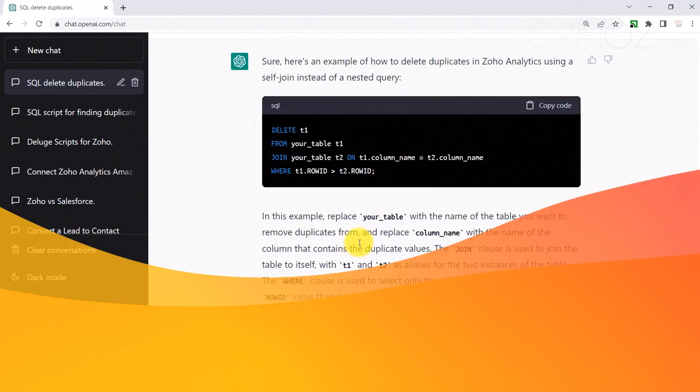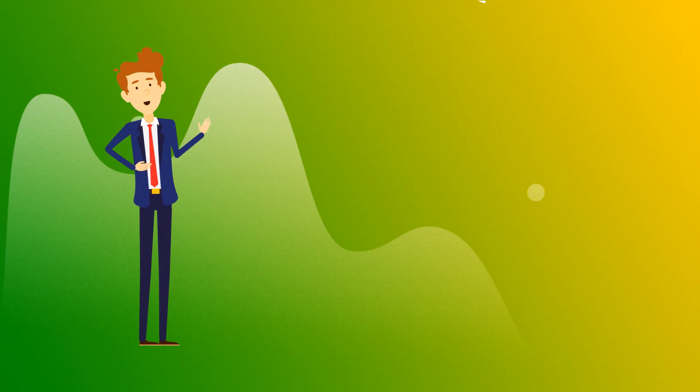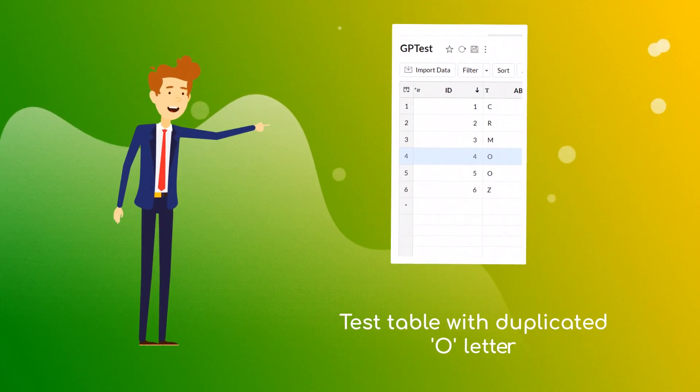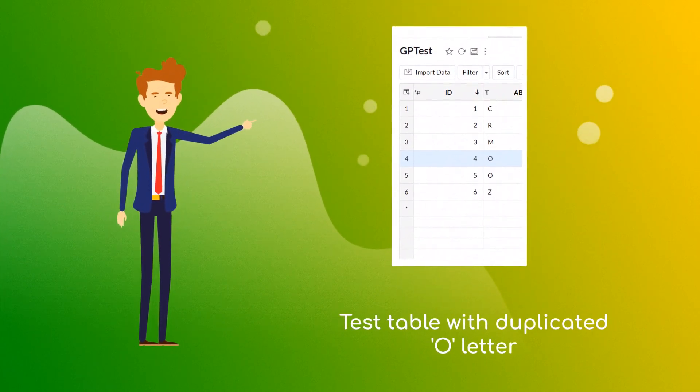This is a table with one duplicated record. We'll use it to test our query.